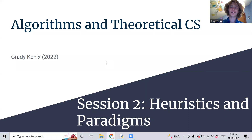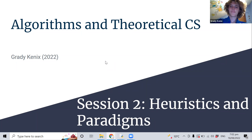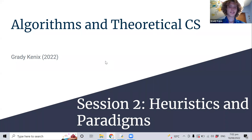No one's heard of heuristics. That is good, because I also only learned what it is very recently.